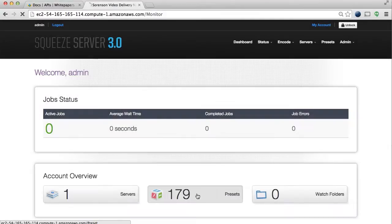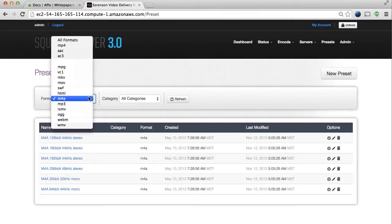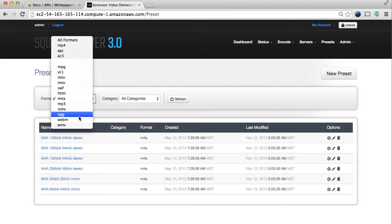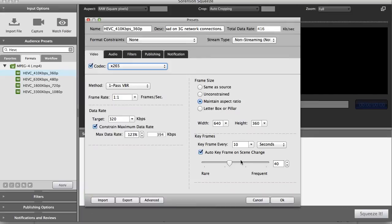Squeeze Server offers the same great presets that Squeeze Desktop is known for. With the purchase of Squeeze Server, you get a copy of Squeeze Pro Desktop for customizing presets that you can upload or sync with Squeeze Server.